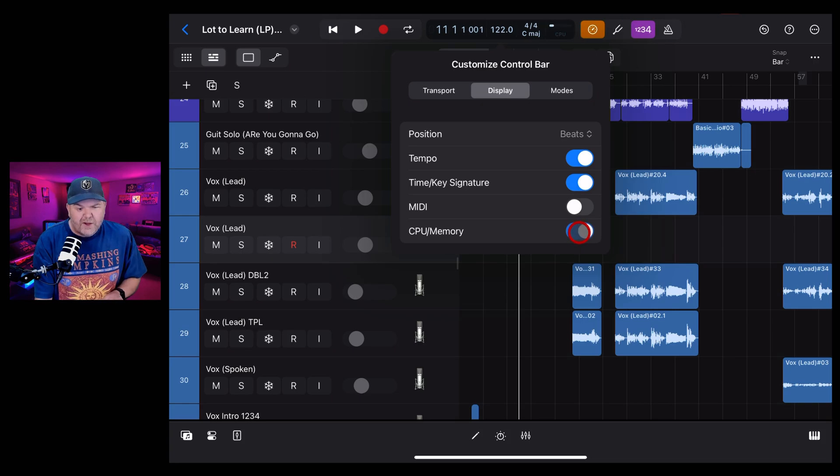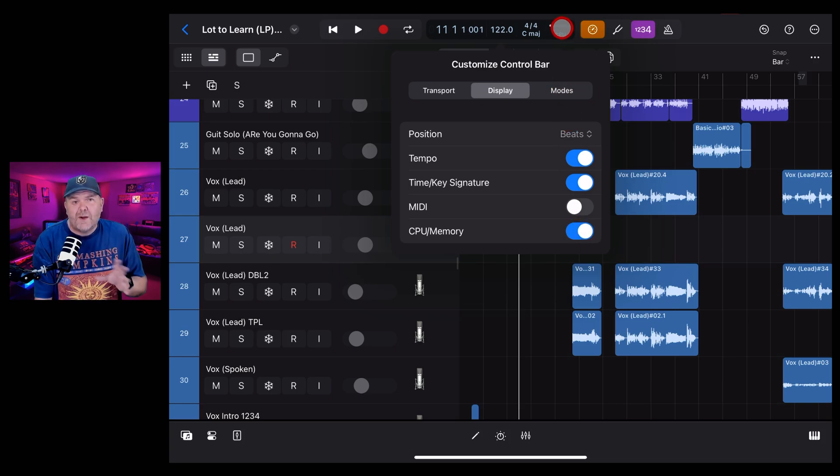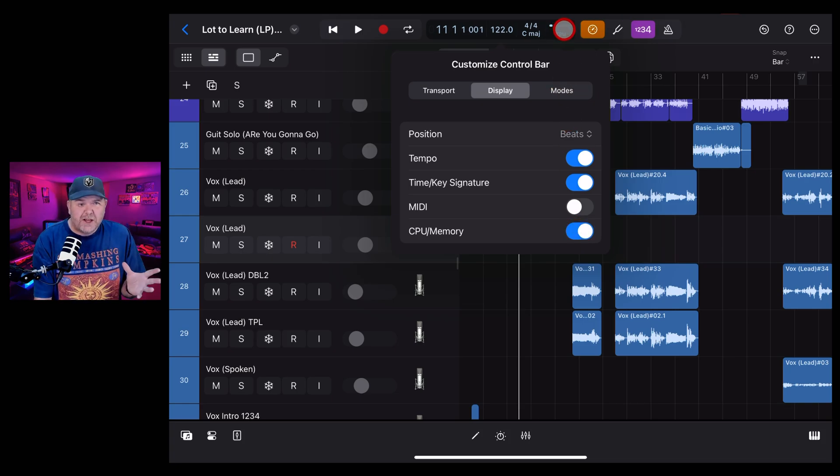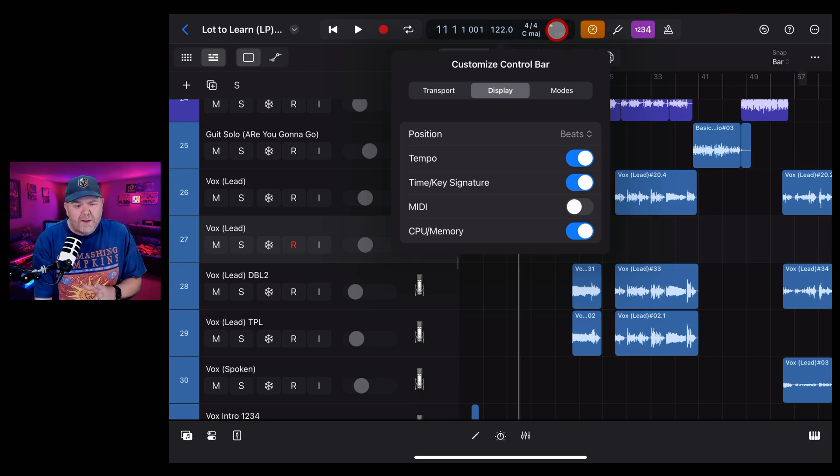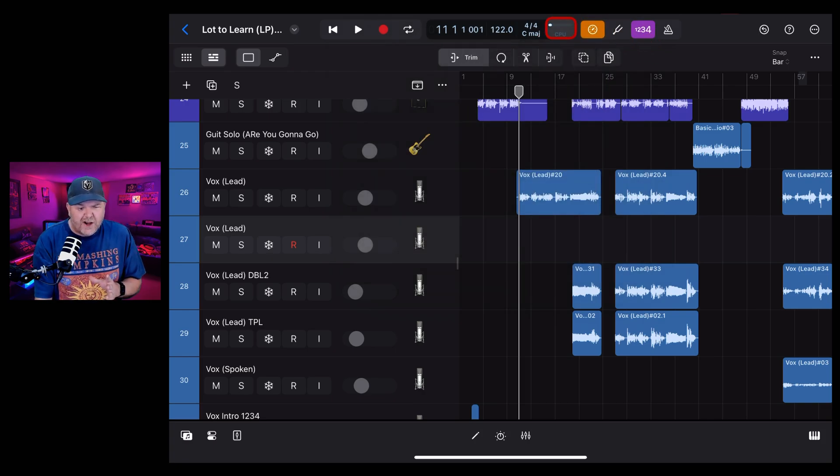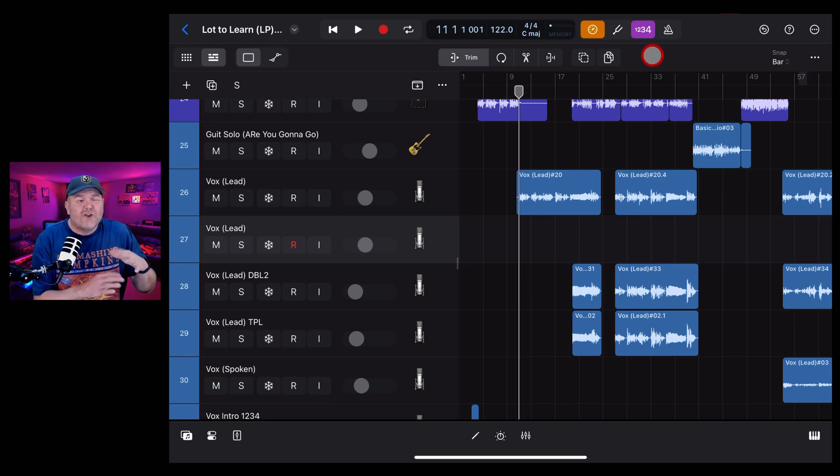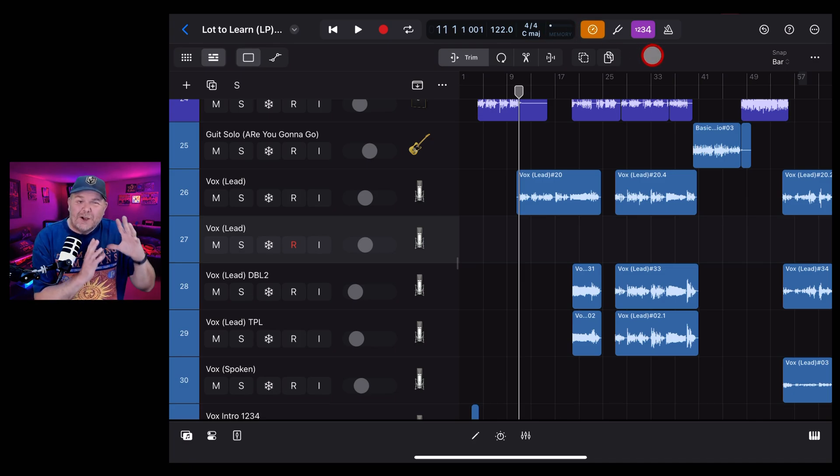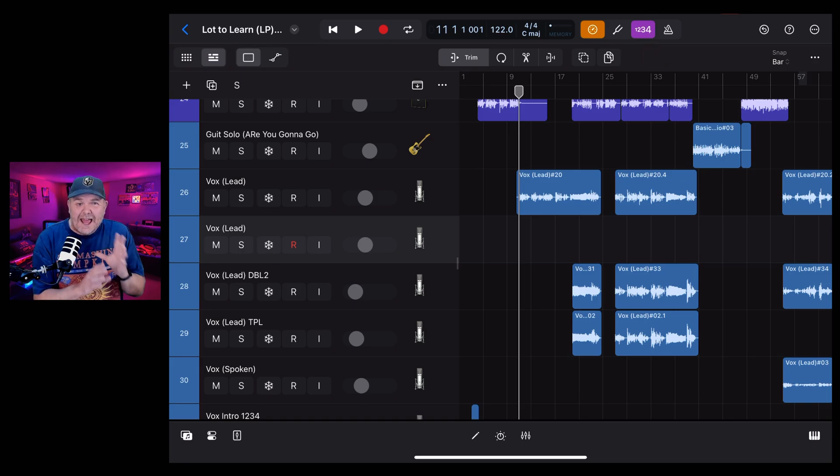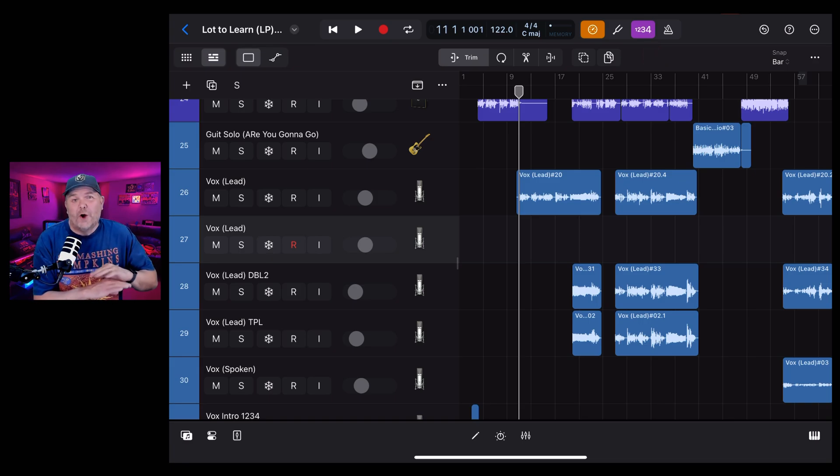turn on this one, your CPU and memory, because this will let you actually track how much of your CPU, your processor, or your memory is being used. You can interchange that by tapping on there and it'll go between CPU and memory. That's good for trying to find that balance between low latency and making sure your processor is not overcooked.